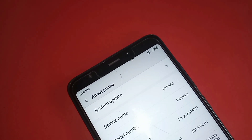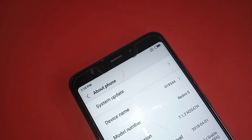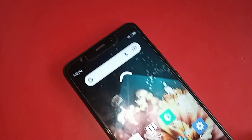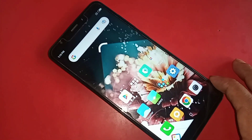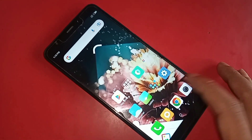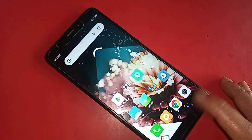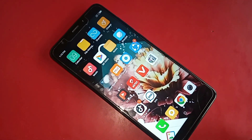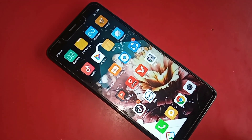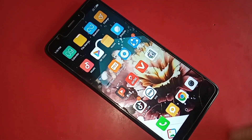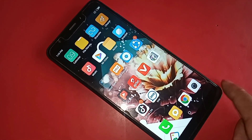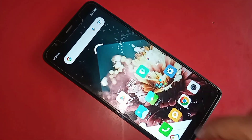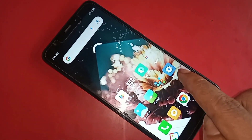Hello dear viewers, this phone is the Redmi 5. Today I'll show you how to hide the back button, home scroll button, and layout button on this phone's display. I'll also show you how to show the back button, home scroll button, and layout button on this phone's display, and how to change the navigation bar in the Redmi 5 phone.